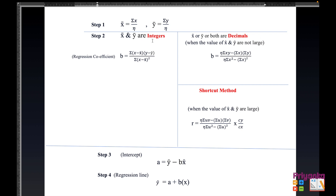If x̄ and ȳ are integers — meaning small whole number values — we use this formula: b = σ[(x − x̄)(y − ȳ)] / σ(x − x̄)². From this formula we continue with the remaining columns. Here b is known as the regression coefficient.